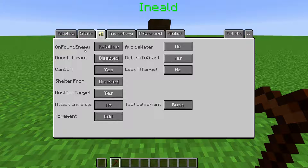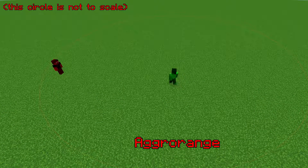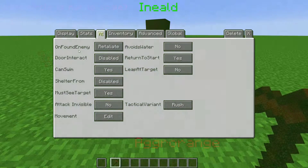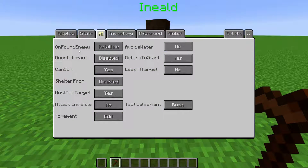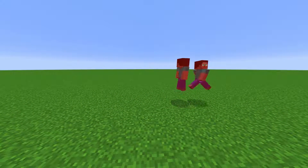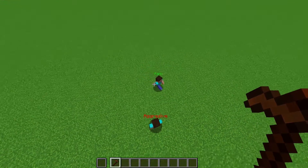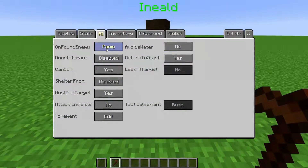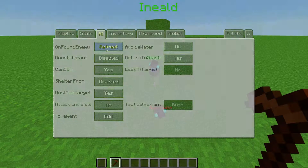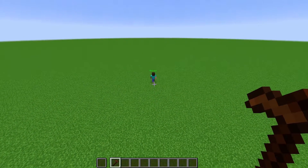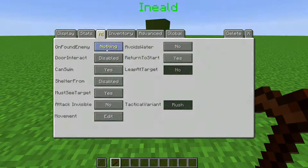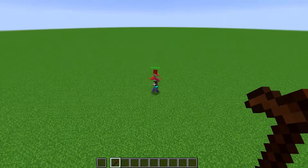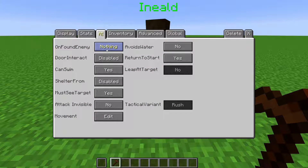On Found Enemy is where we change how the NPC reacts when it is aggroed. An NPC is aggroed when an entity that they consider hostile enters their aggro range. They can also be aggroed when a player hits them. Setting it to Retaliate makes them attack the enemy they find. Setting it to Panic will make them run around randomly when hit — they choose a random point and run to it, then choose another random point and run to it. Retreat makes them run away from the enemy; they will try to distance themselves rather than just choose random points. Setting it to Nothing will make the NPC do nothing — they will stand still and take the attack, though they are still considered to be aggroed.